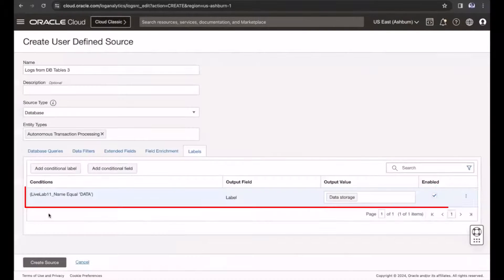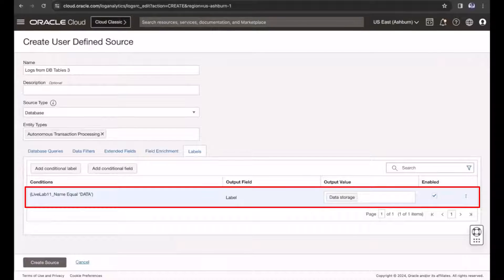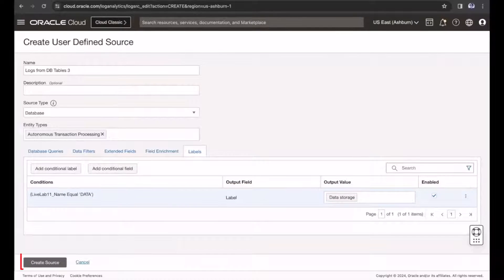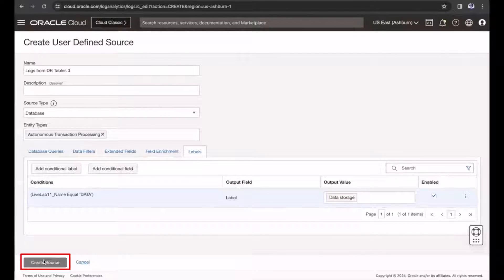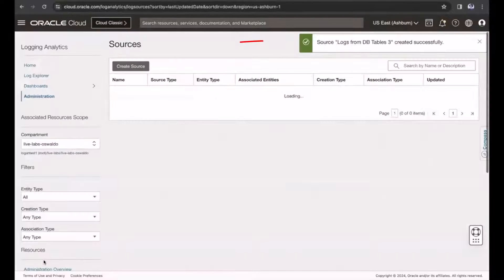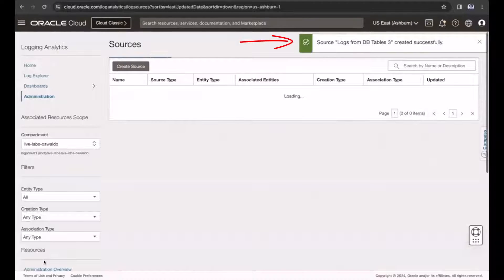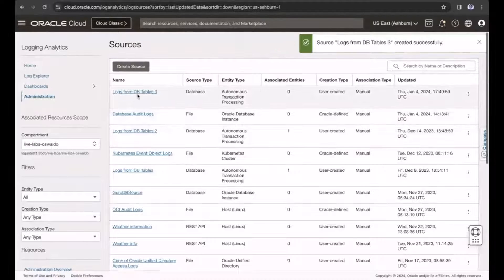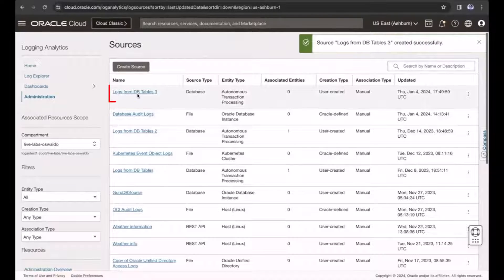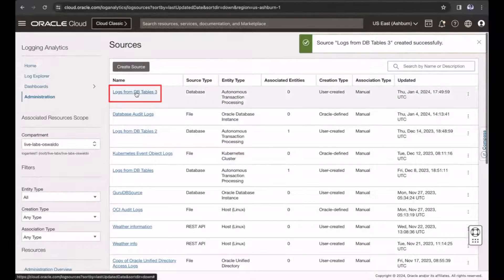Now, I see the conditional label I just created. Click Create Source. Now, I see the source was successfully created. To view the details, click the source name.